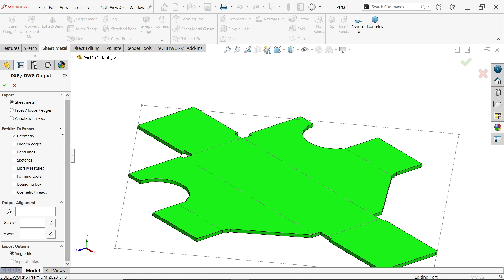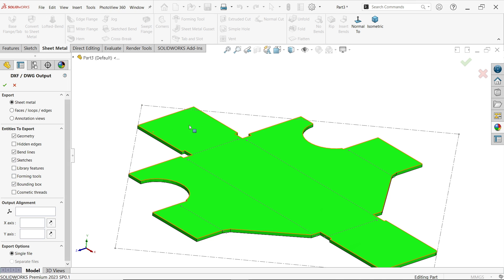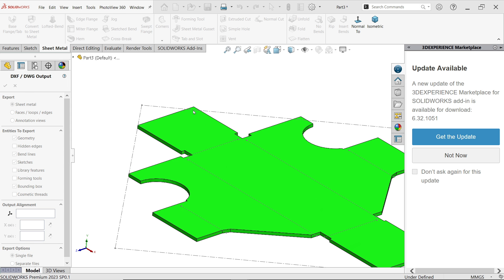Sheet metal. Now here entities to export, let's say hidden edges, bend line sketch, forming to bounding box, this outer box, and output everything keep same, say okay.